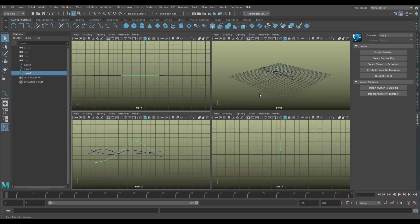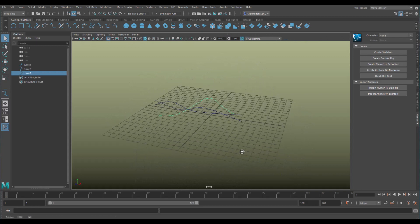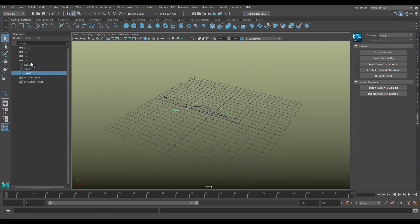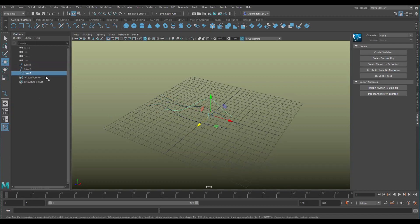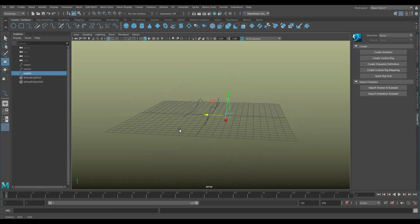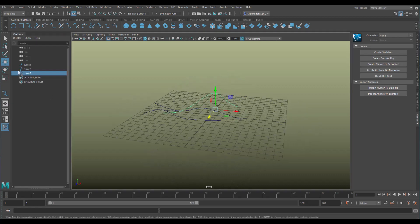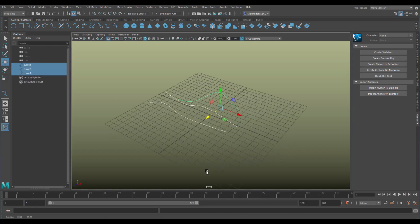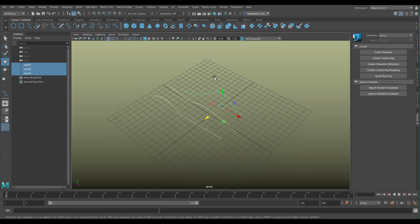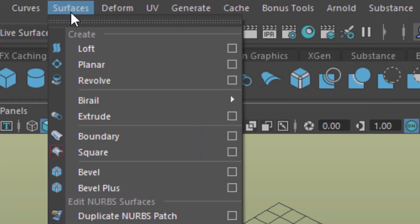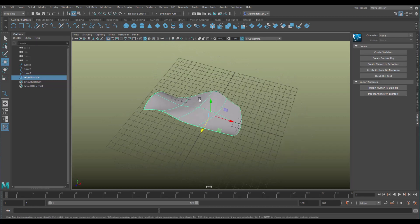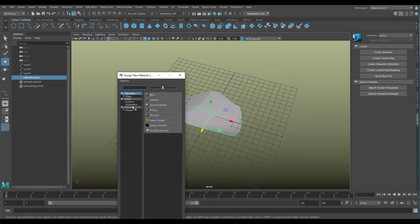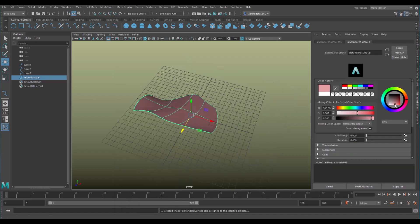Now when I go to the perspective window I see the three curves and I will separate them. I move the first one to the left, the second one I leave where it is, and the third one goes all the way to the right. Now when I select them one after the other — the selection sequence is important — and click curves and surfaces loft, I create this quite nice surface. Right mouse click, new material, Arnold standard surface shader.